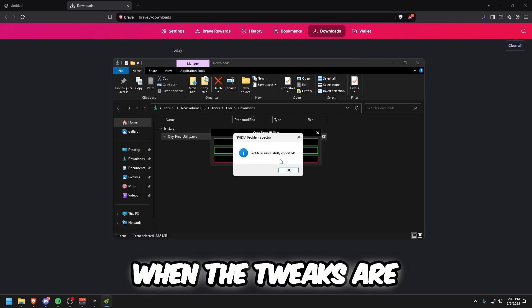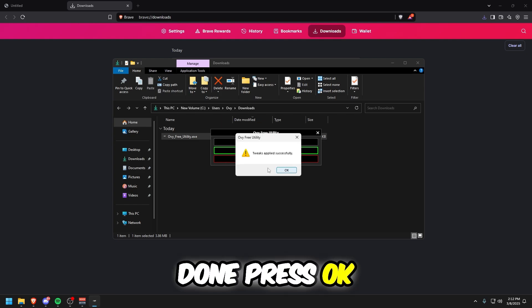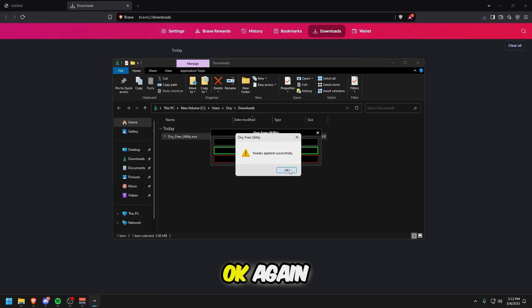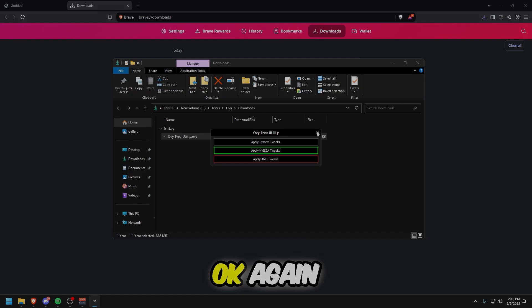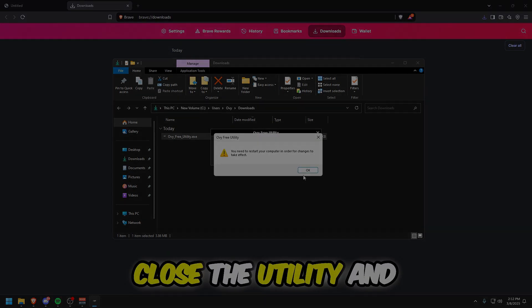When the tweaks are done, press OK, then OK again. Close the utility and restart your PC.